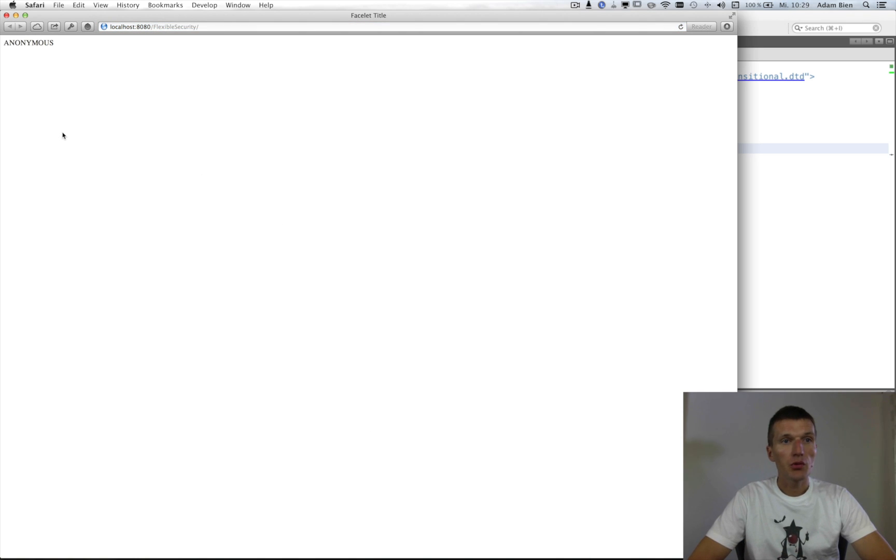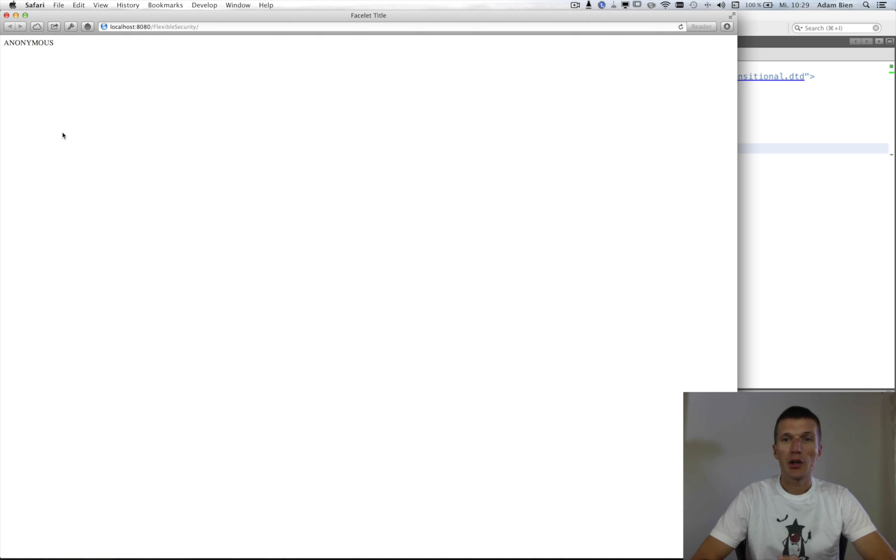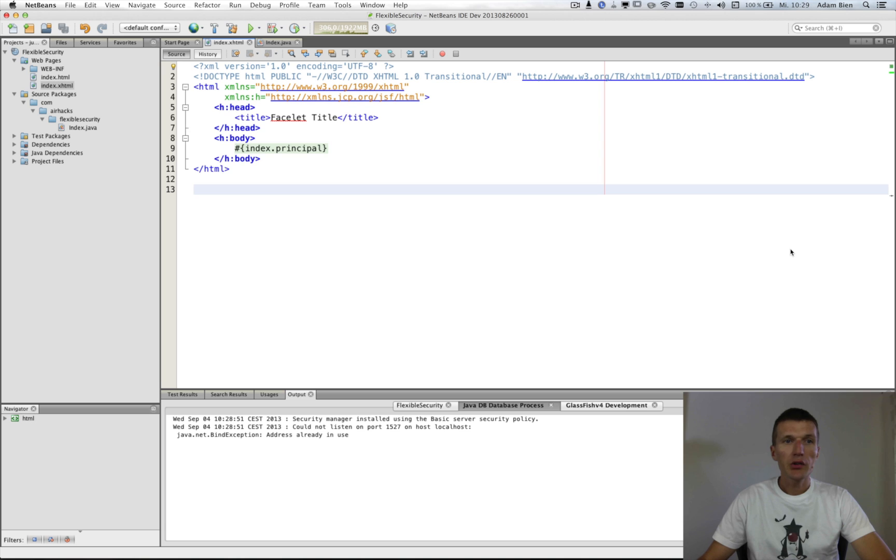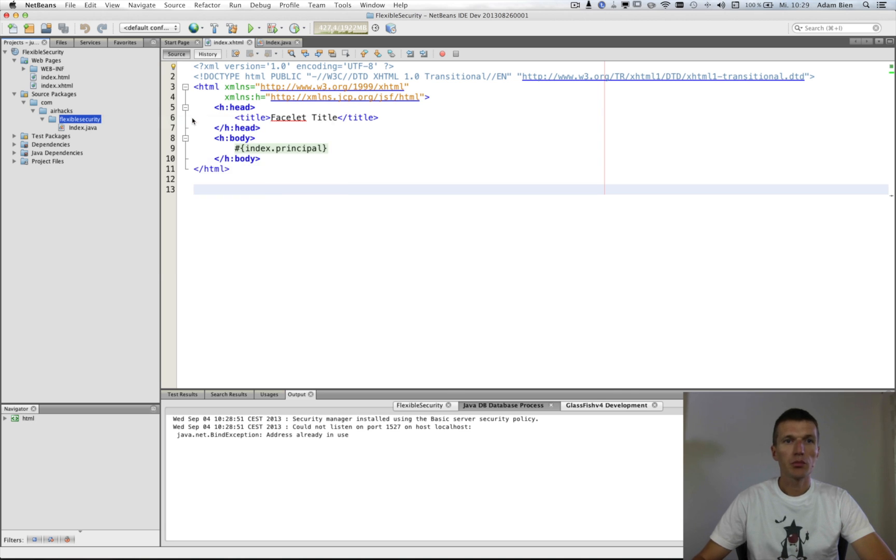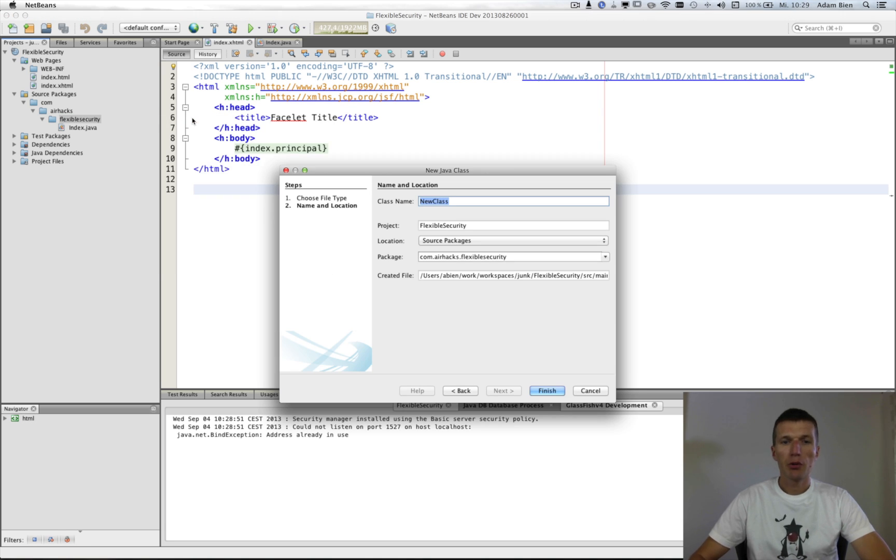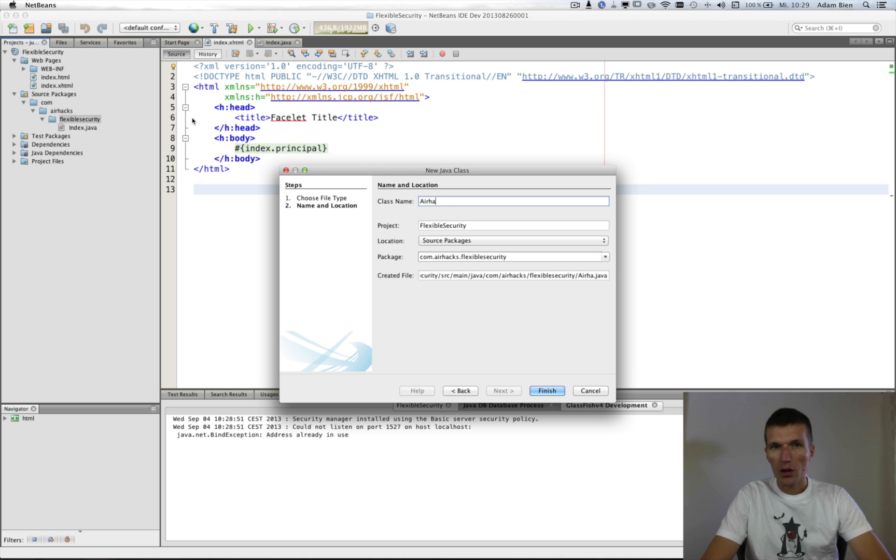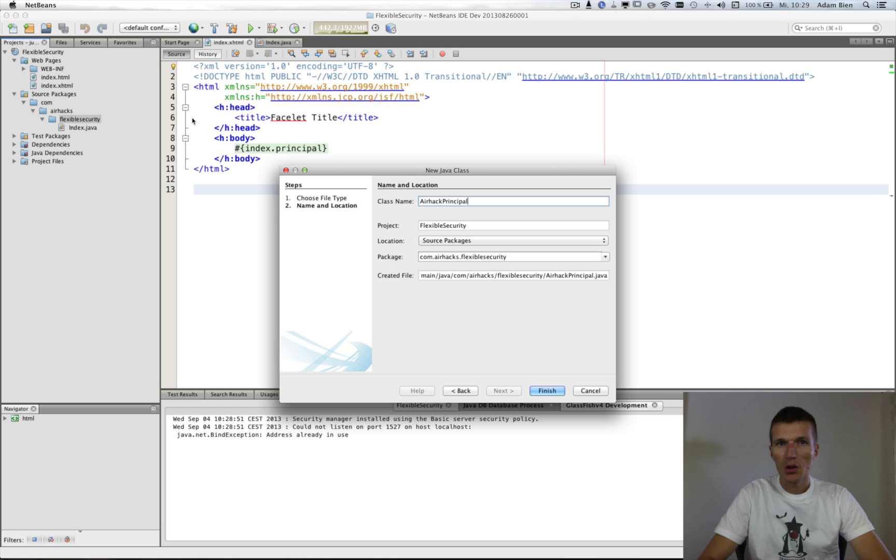As you can see, the username is anonymous because we are not authenticated yet. But what we can easily do is to invent our own principal. So I will call that AirhackPrincipal.